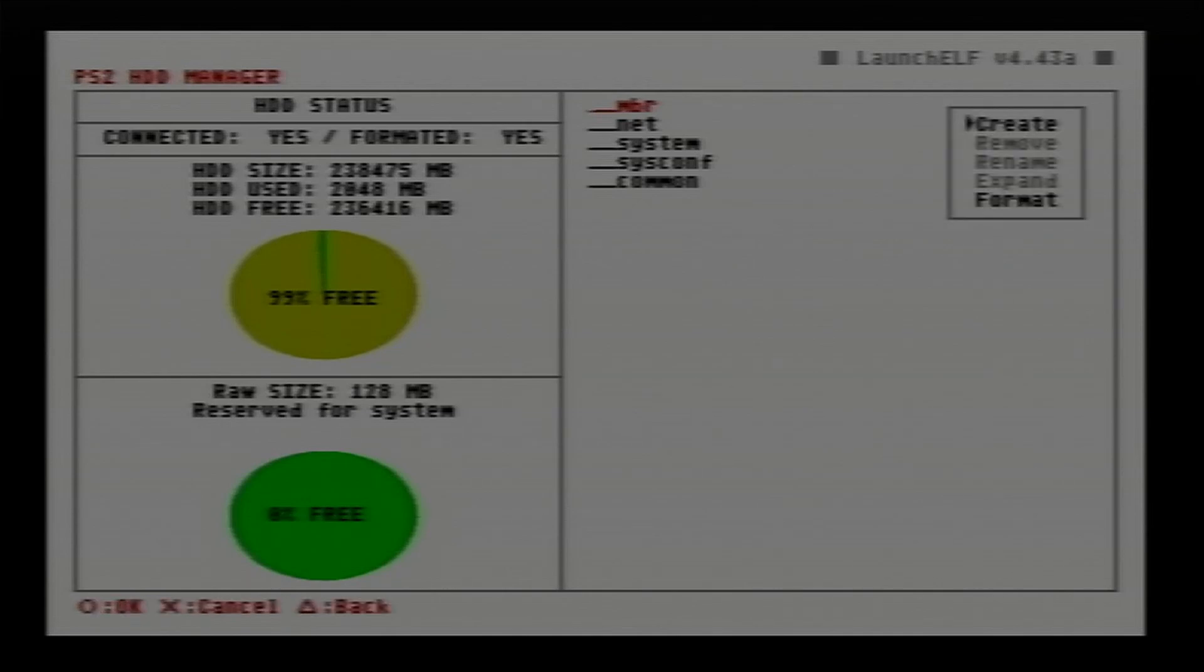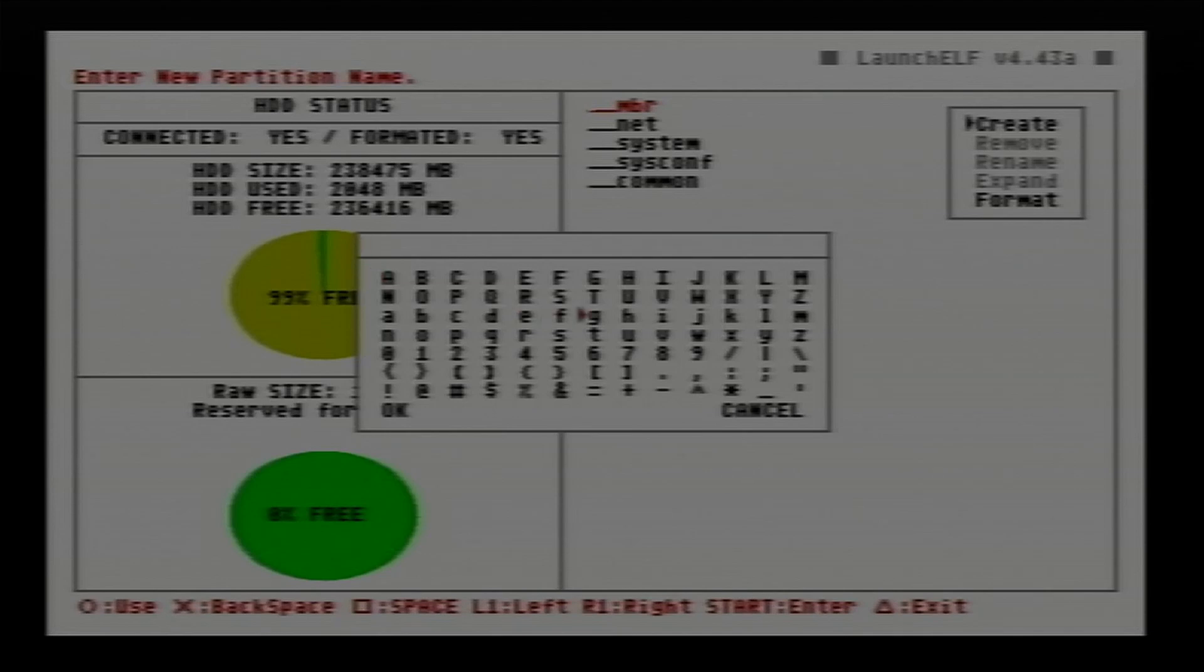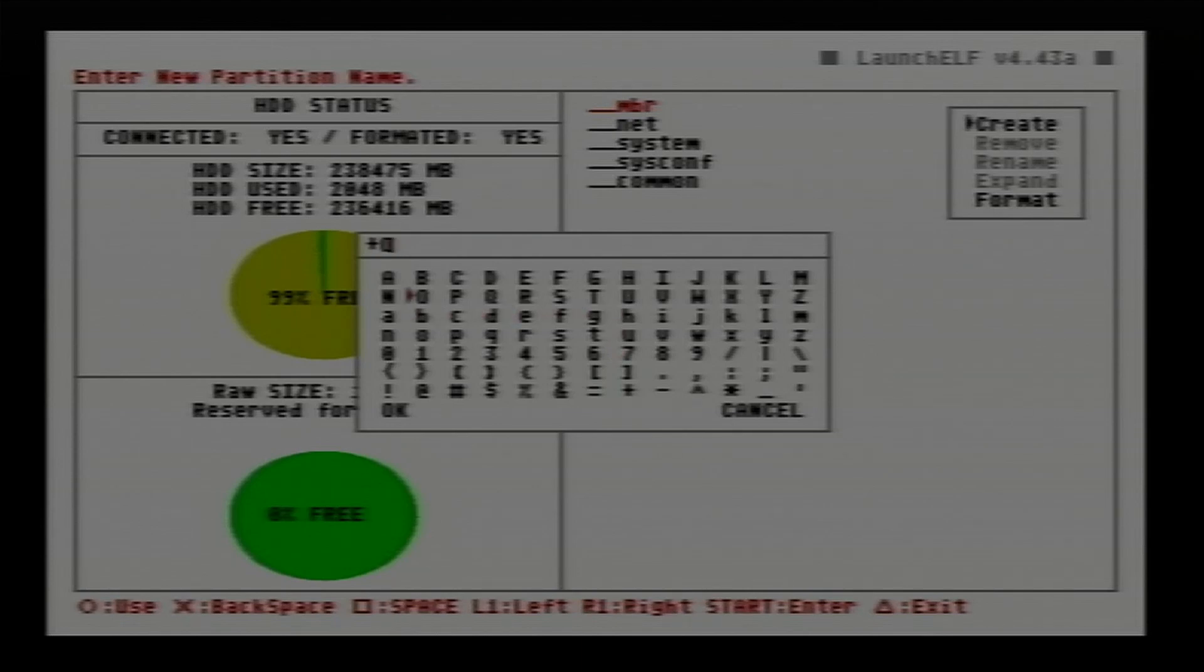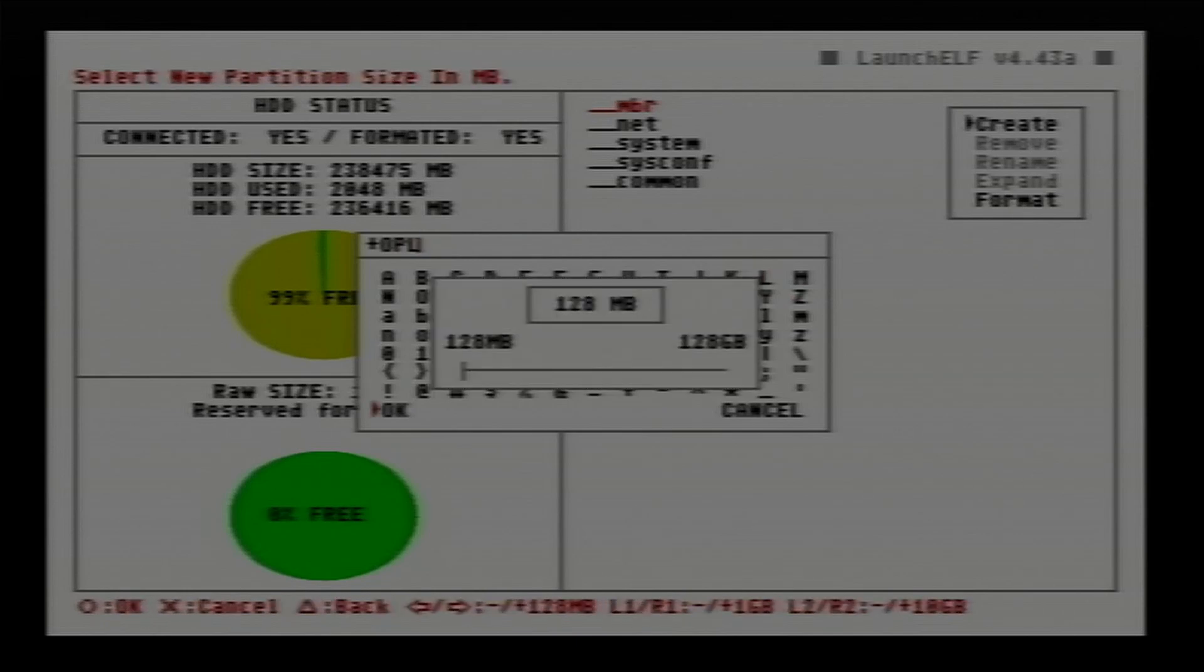Now press the r1 again. We want to create a new partition and we want to call it plus o pl. Now select OK.